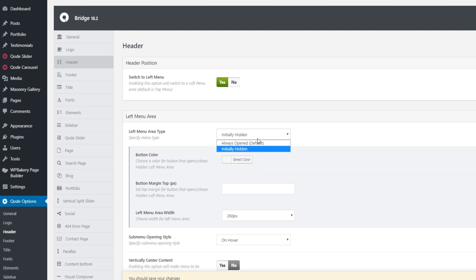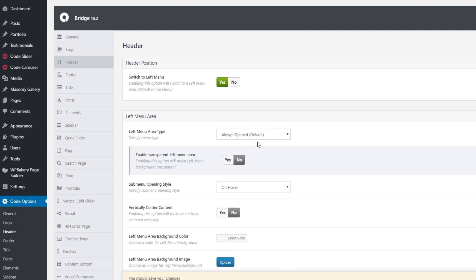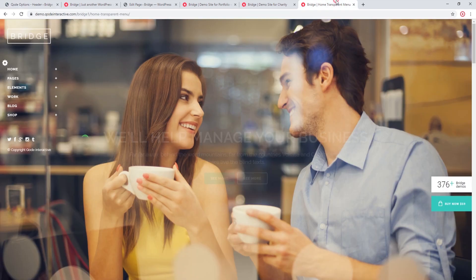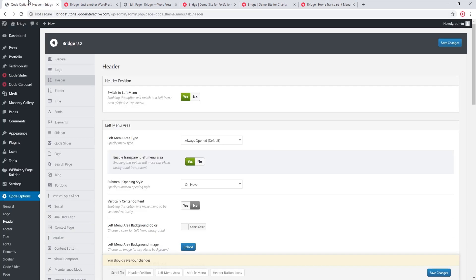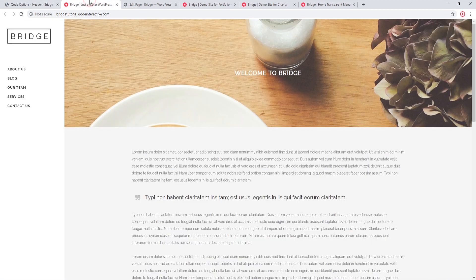If you're using the default menu type it comes with a predefined width. If you're using the default menu type you also have an option of setting a transparent left menu area. We've already seen an example of the transparent left menu. I'm going to set this transparent left menu option, save changes, and let's see what this looks like on my site.